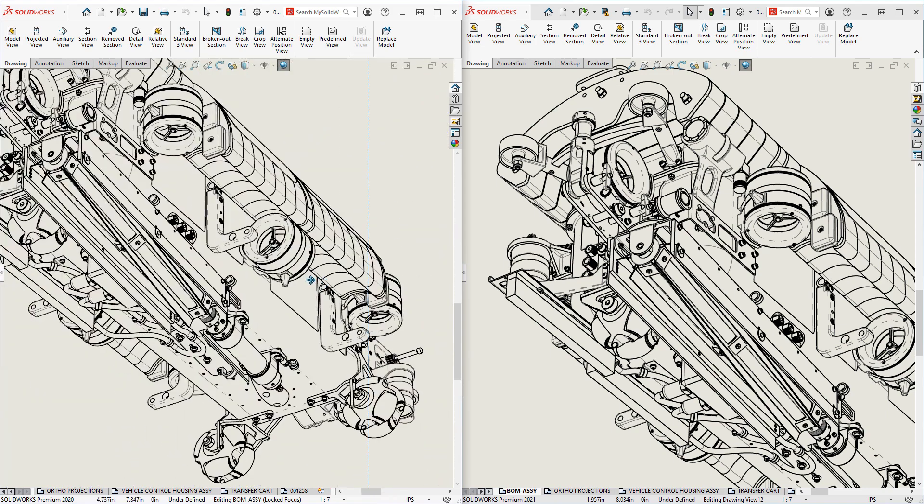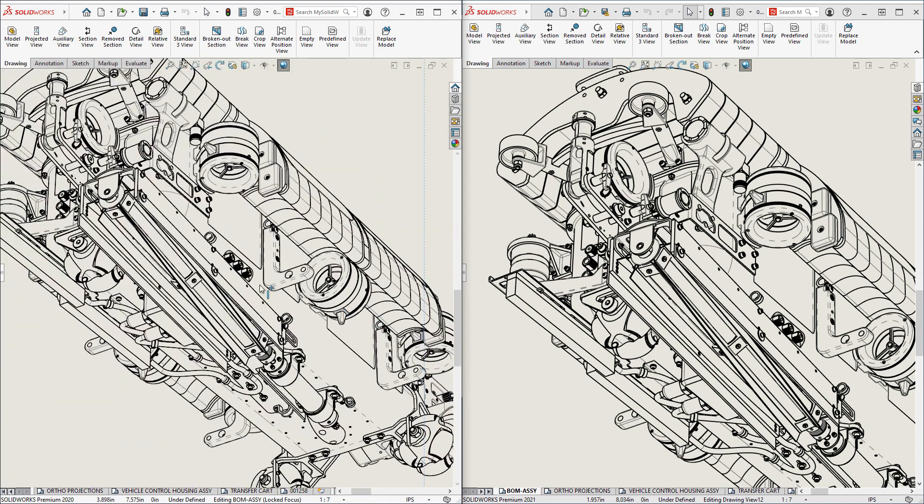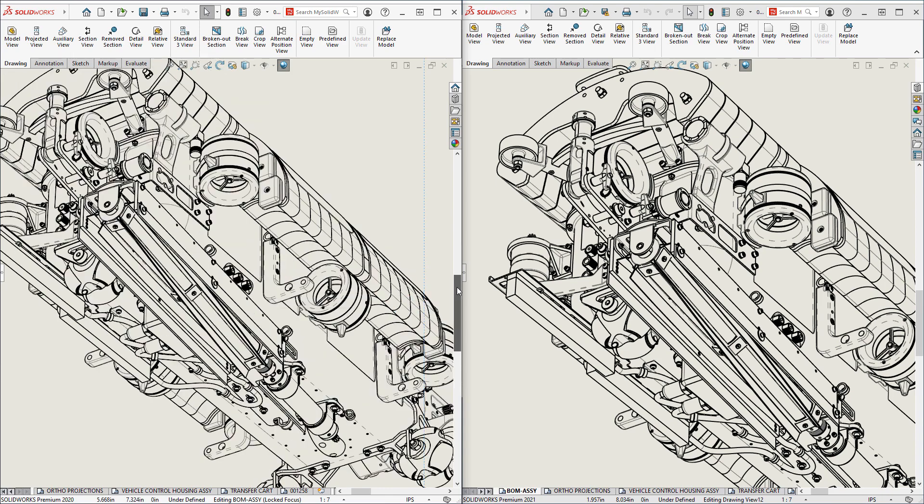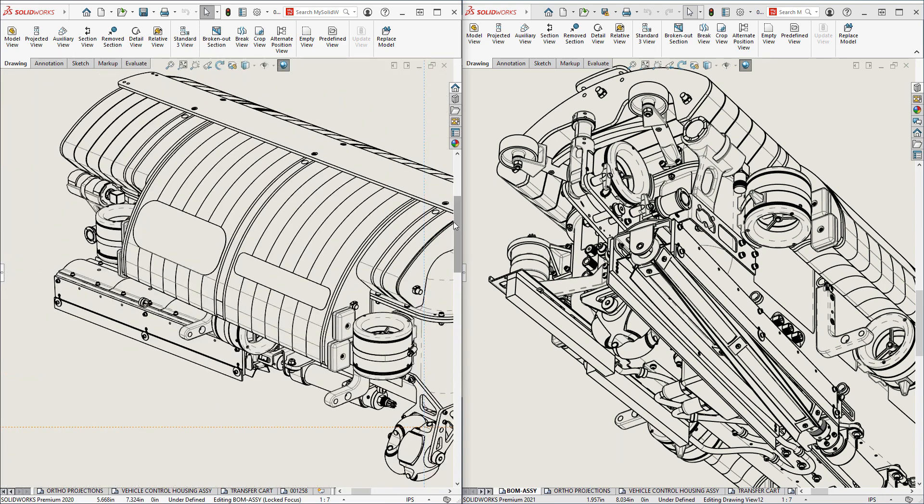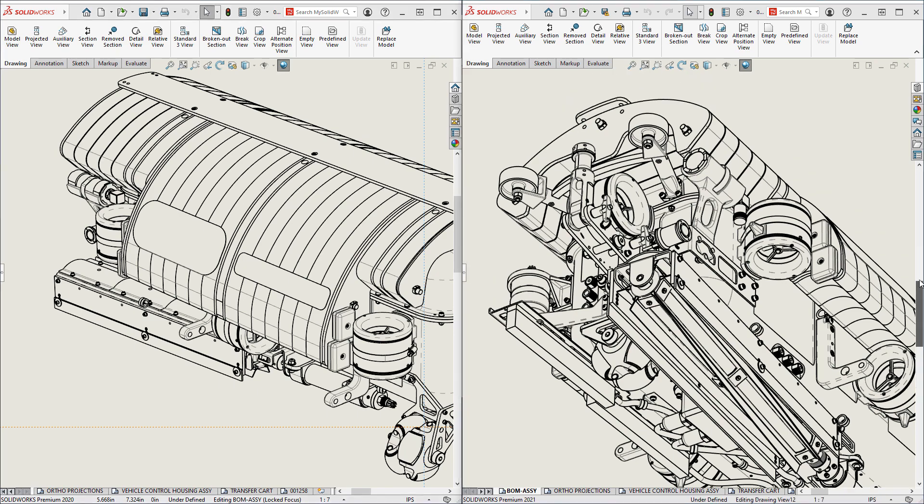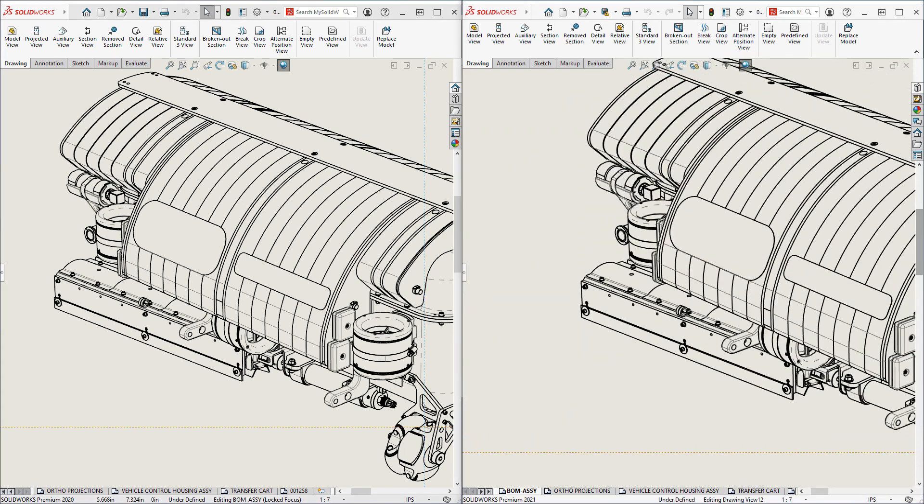Panning is better while zoomed in, but not as fast and precise as SOLIDWORKS 2021. Scroll bar pans show a similar graphics performance gain in SOLIDWORKS 2021.